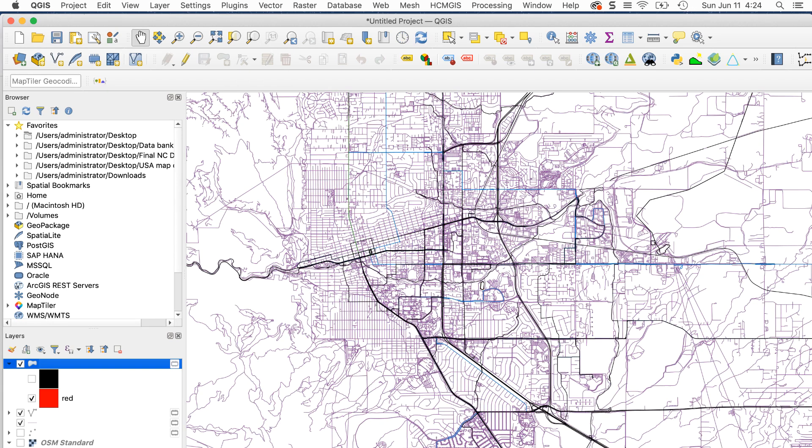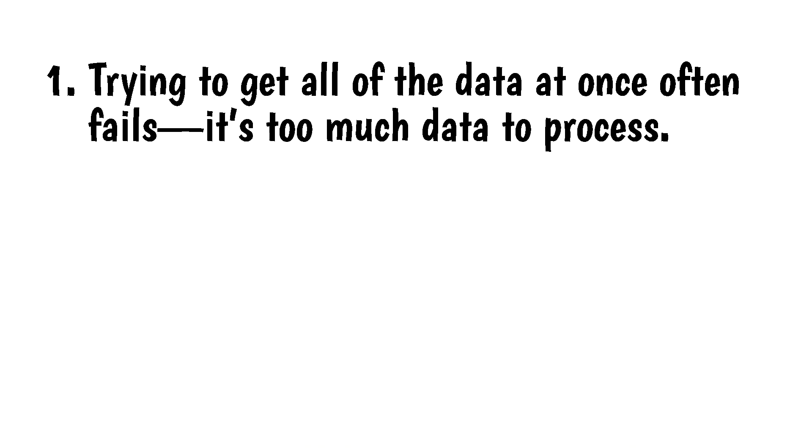I usually don't do things that way for three reasons. First, trying to get all of the data at once often fails. It's too much data to process. This is especially likely if you're dealing with a large area such as an entire city.